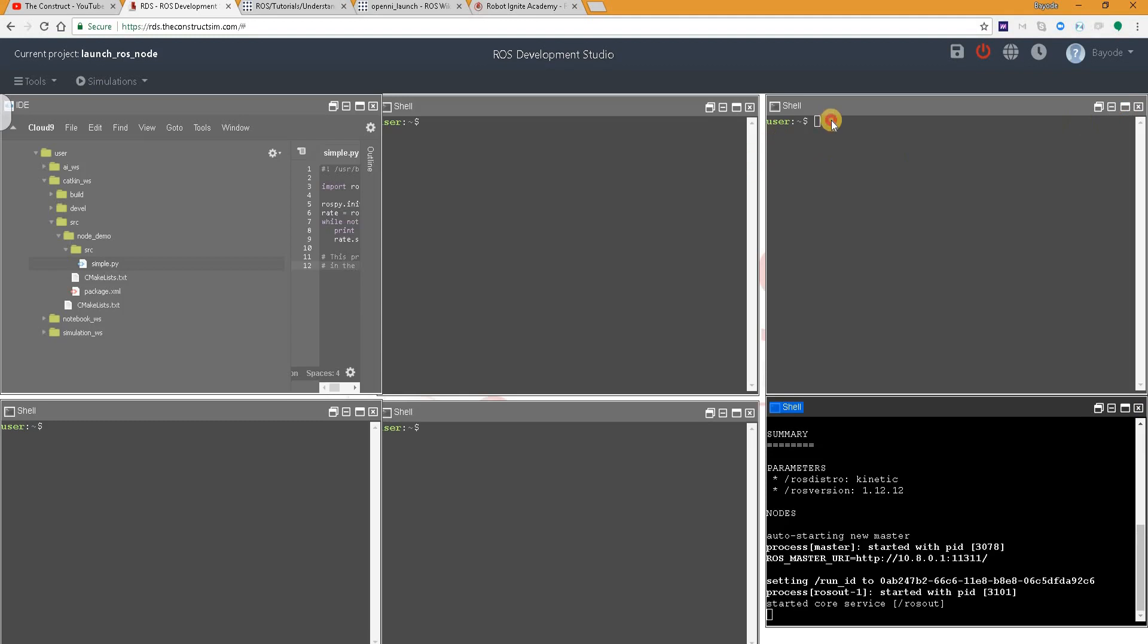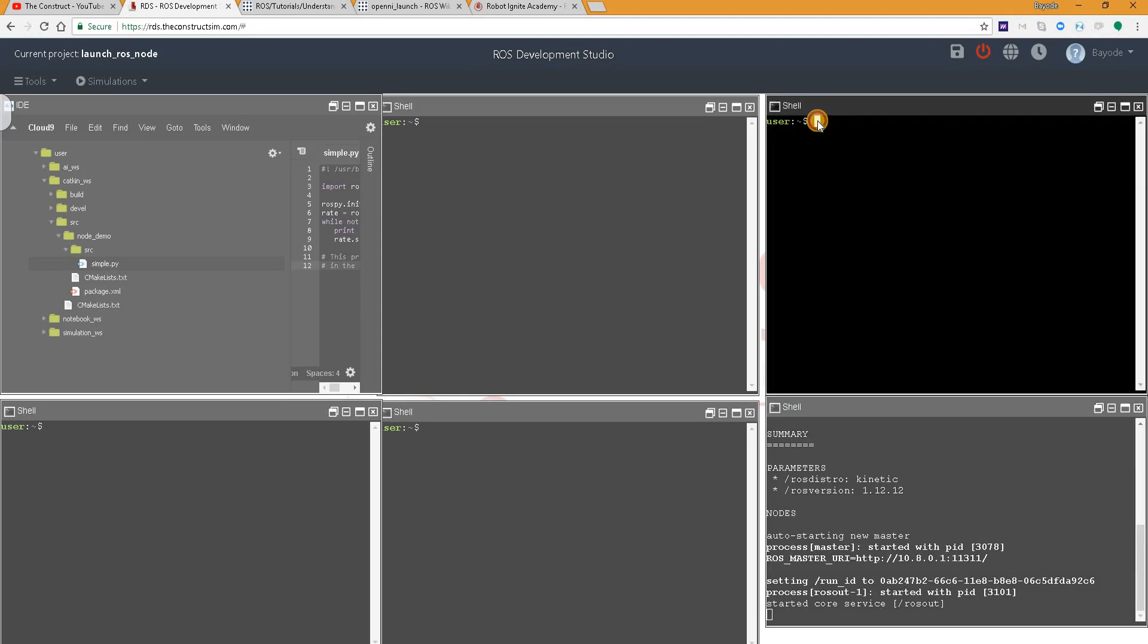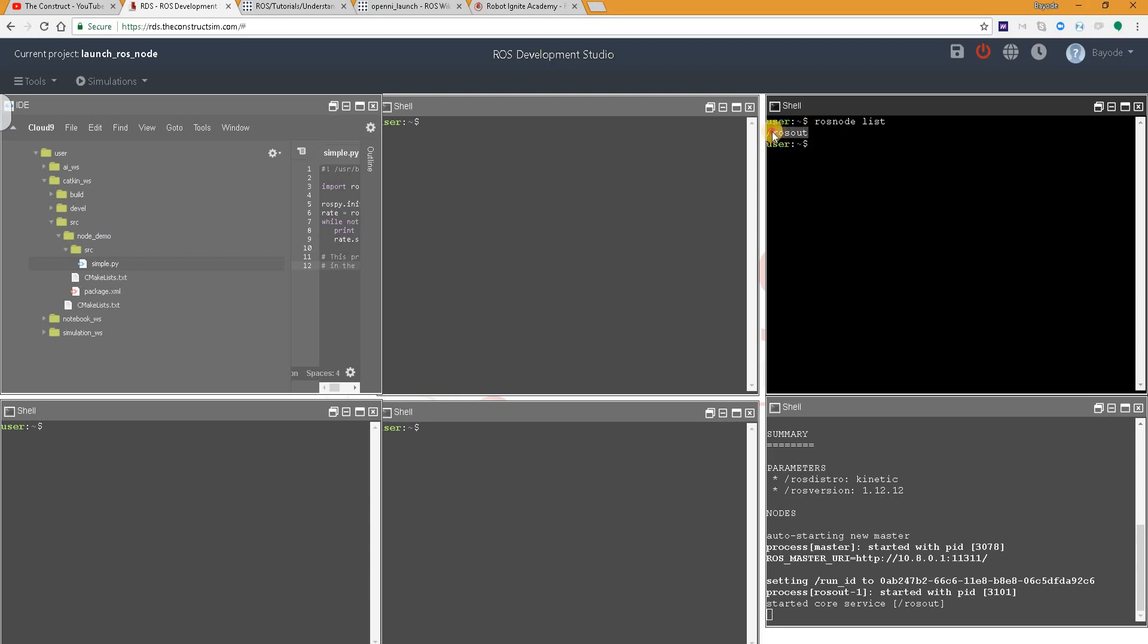So that's the first way to start a node, by just running roscore. We can confirm that by running rosnode list. So you can find that we have a node called rosout.